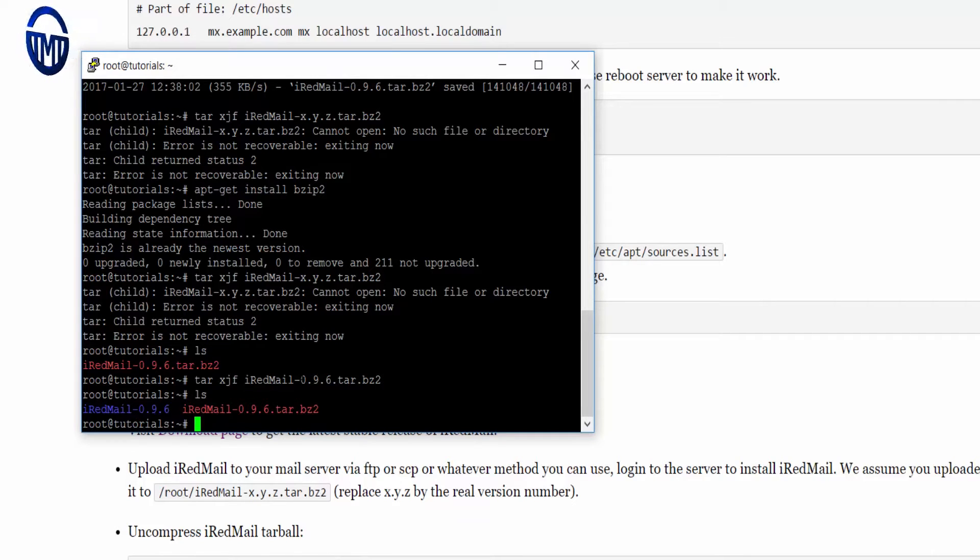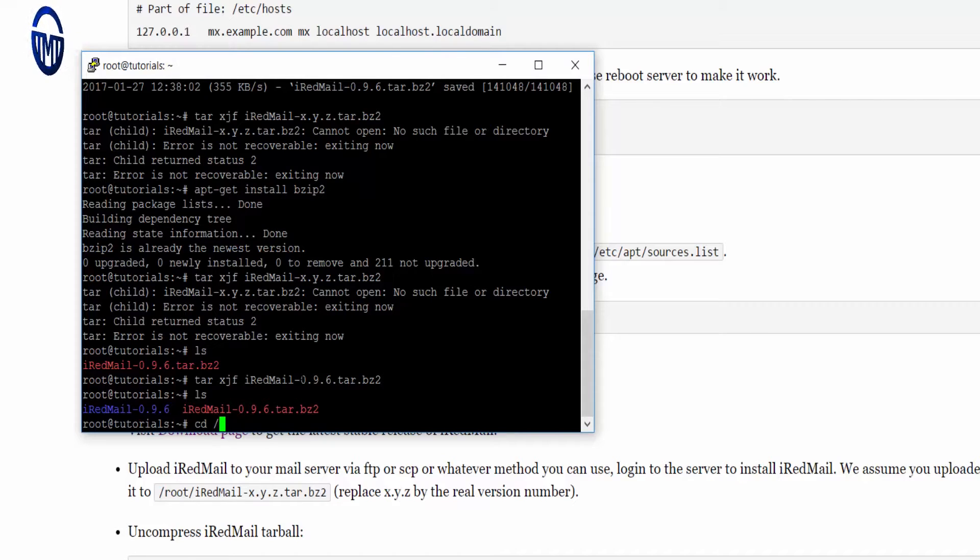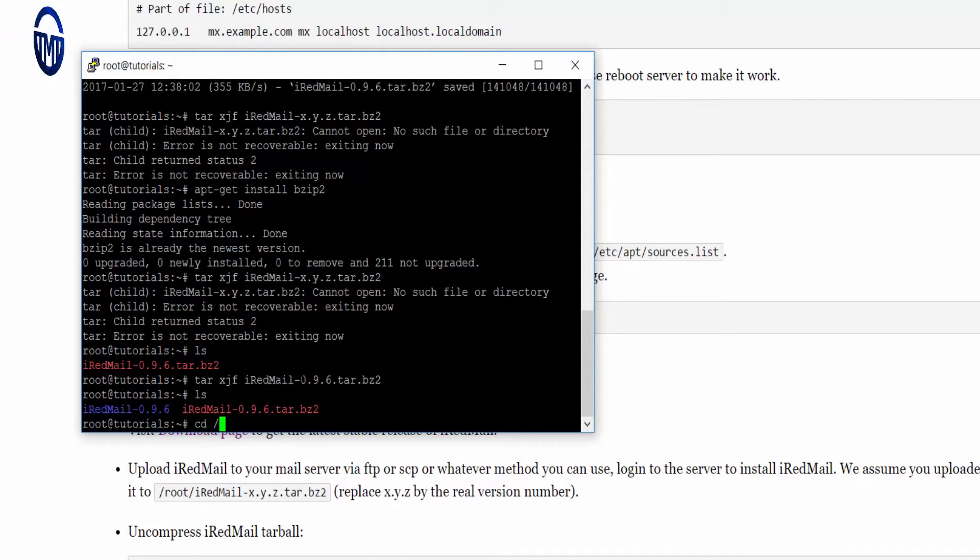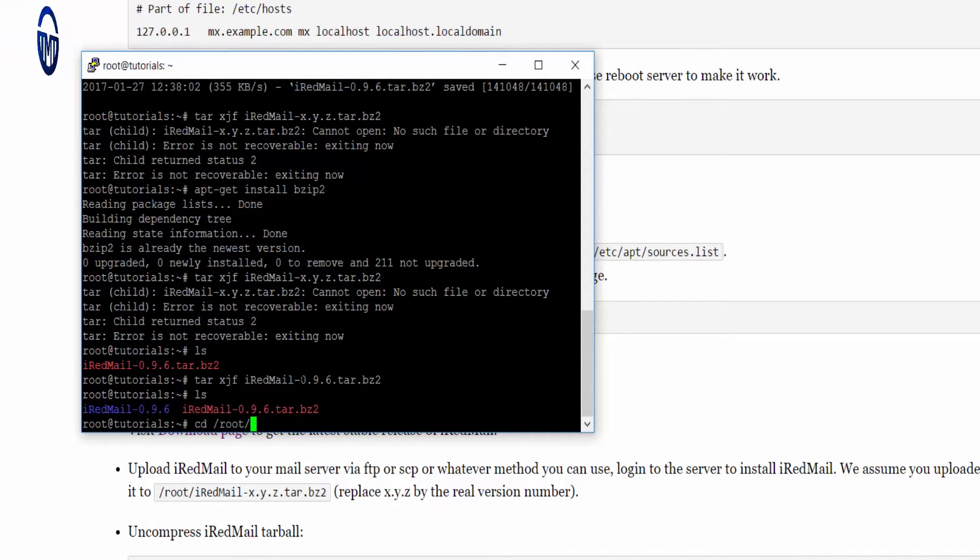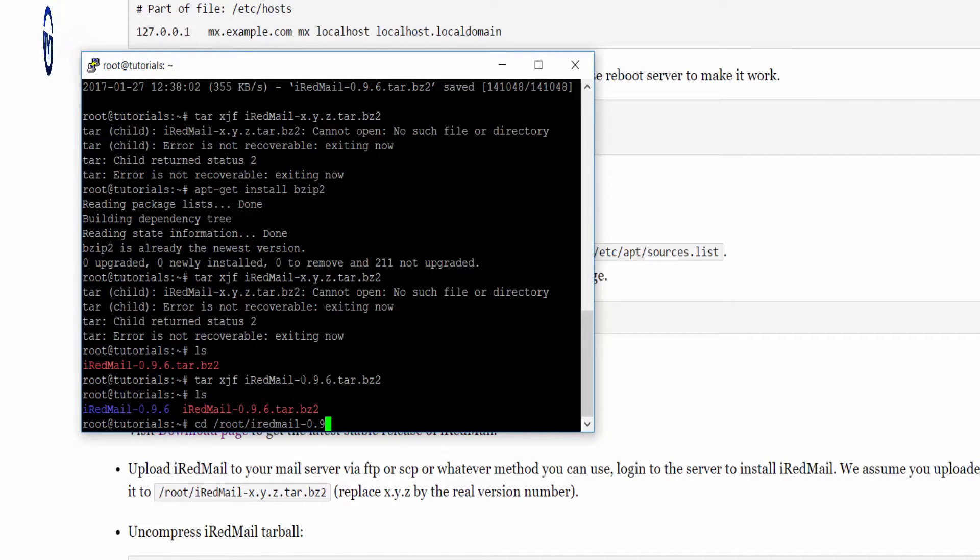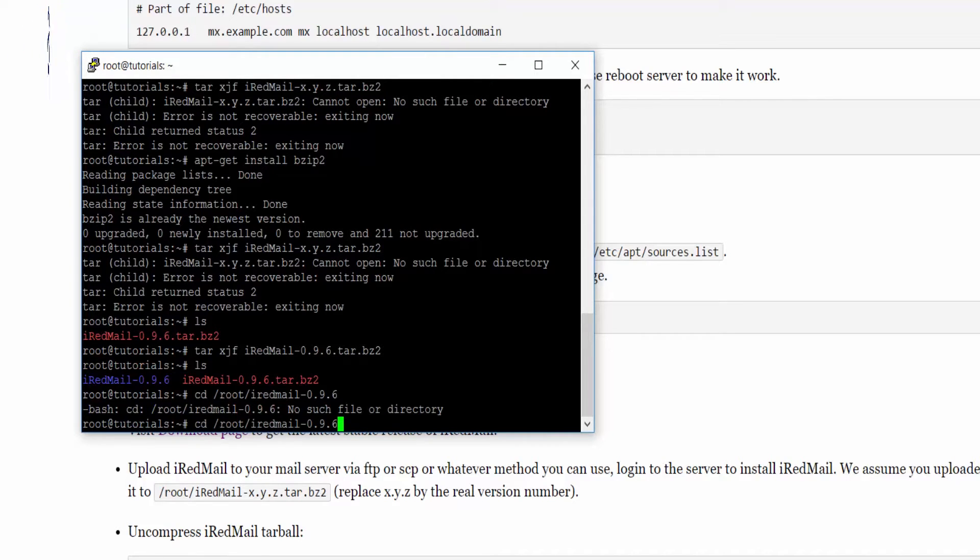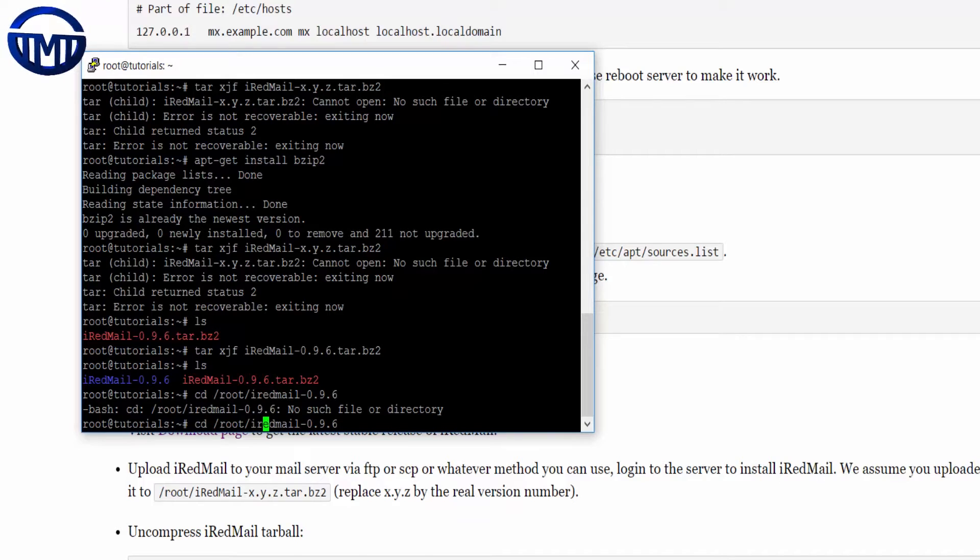Now we need to go inside the folder. Do cd root/iRedMail-0.9.6, whatever version you are using. Just have a look.